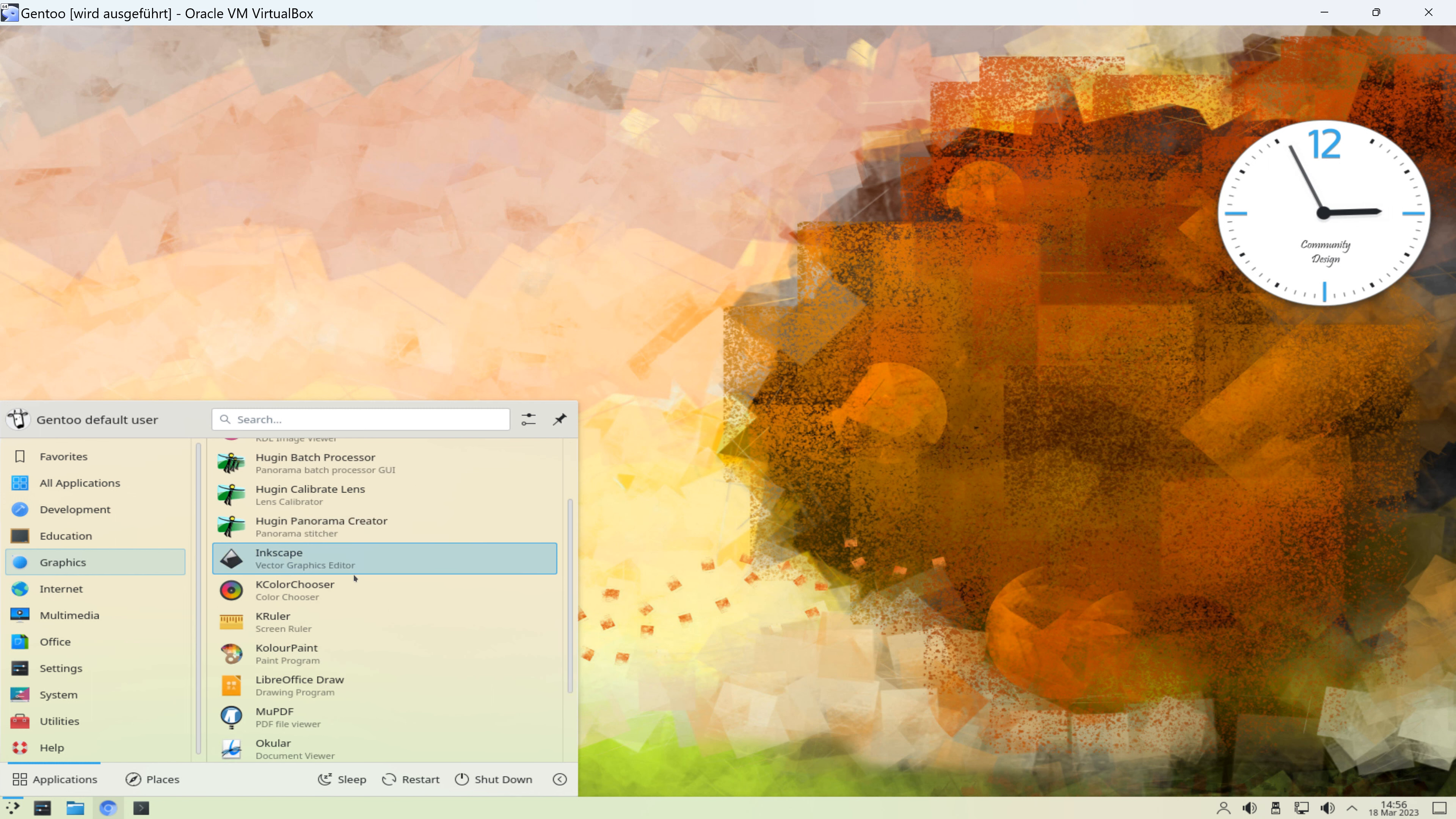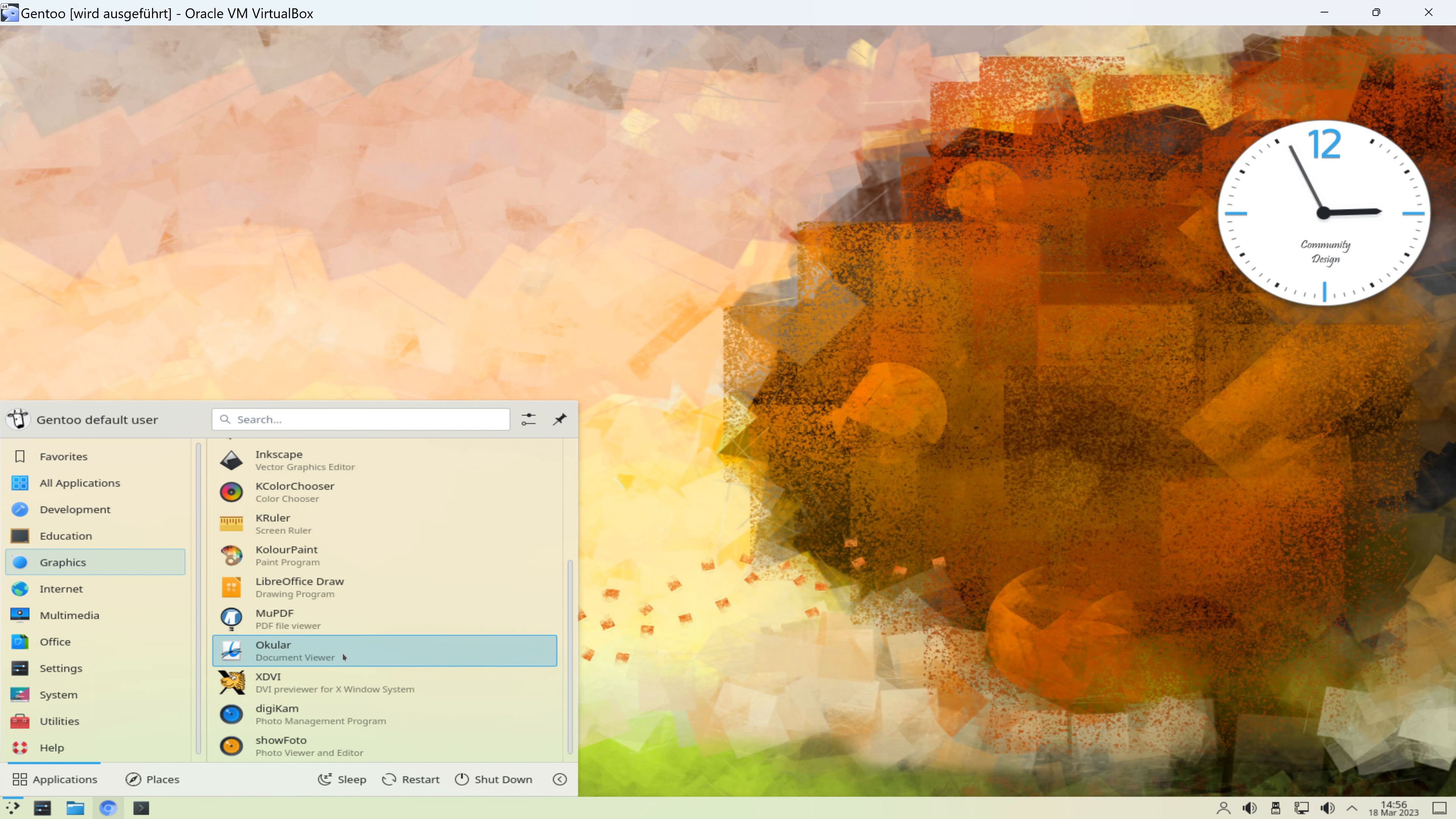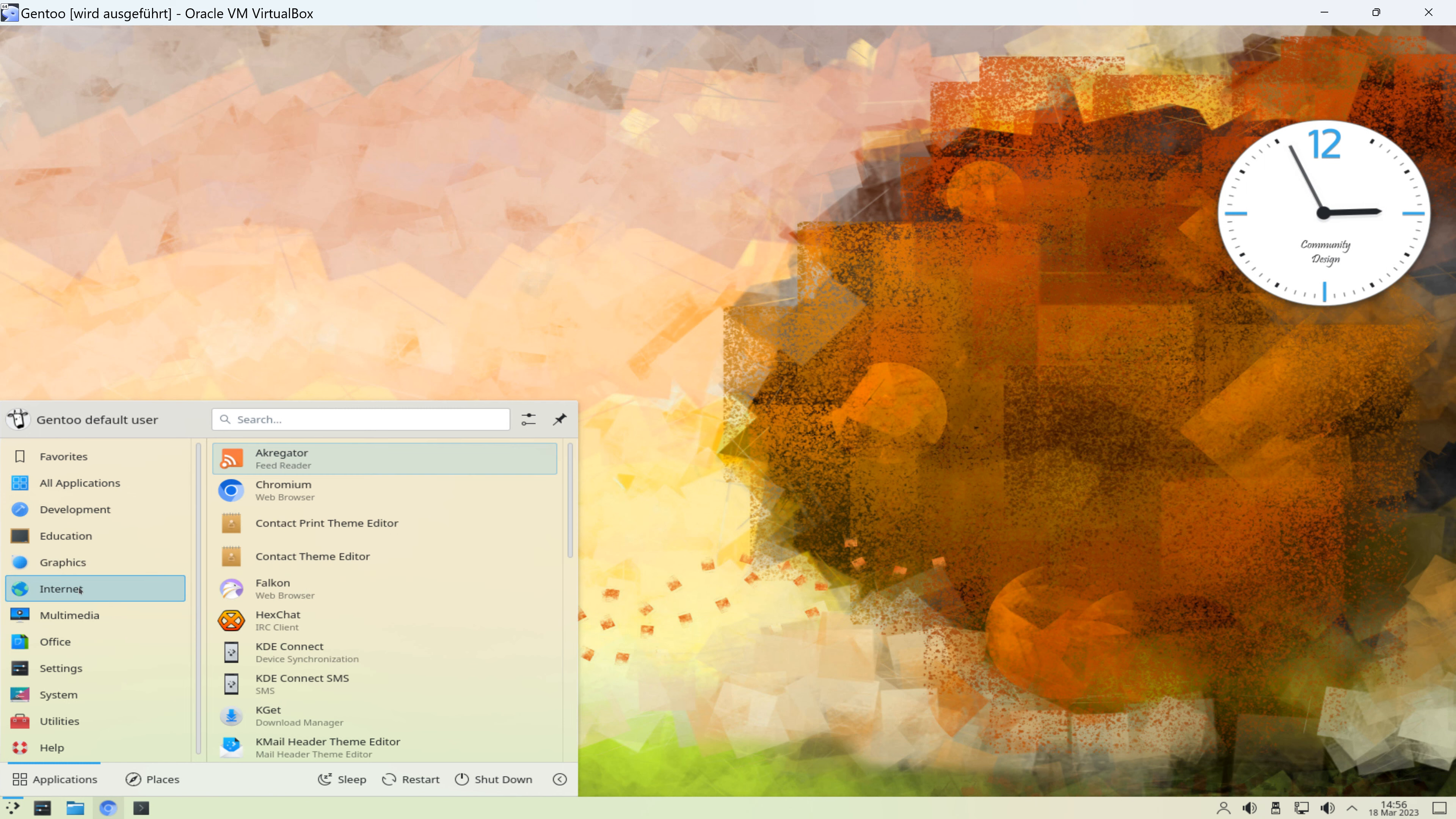Color Paint, LibreOffice Draw, Okular als Dokument-Viewer. Digicam, ein Foto-Management-Programm, sowie Show-Foto, ein Foto-Viewer und Editor. Also das ist hier so umfangreich. Teilweise gibt es auch mehrere Programme für die gleichen Aufgaben. Ich glaube wirklich, dass das hier so eine Art Demo-Edition ist von Gentoo Linux.